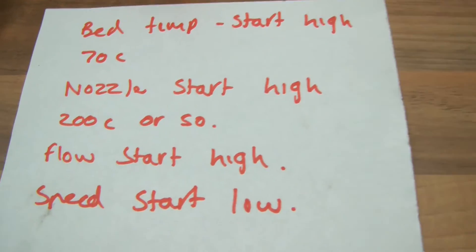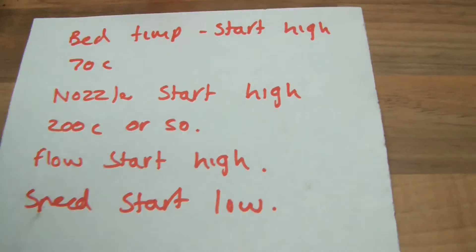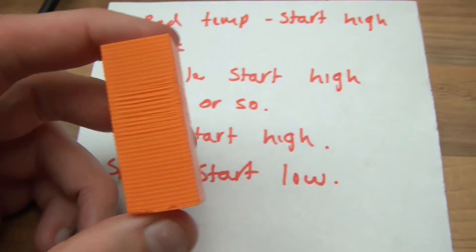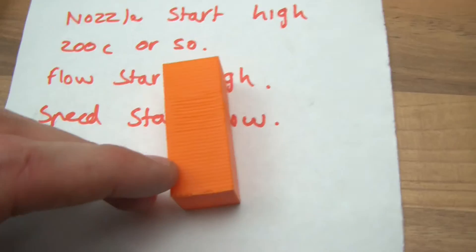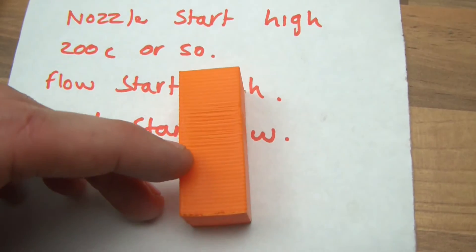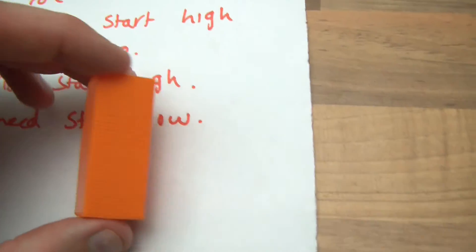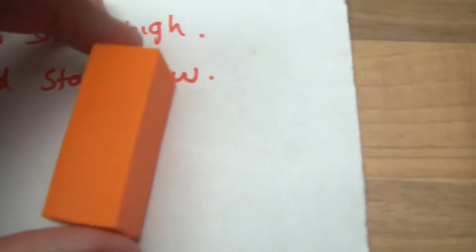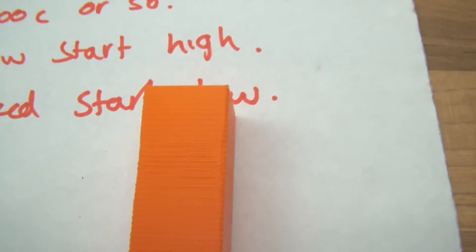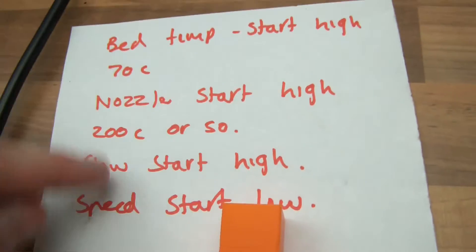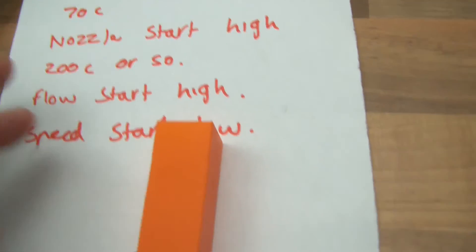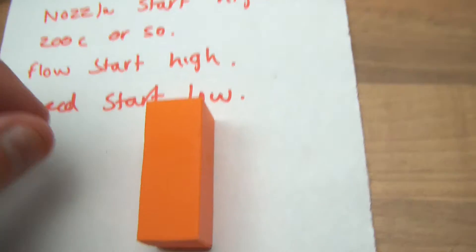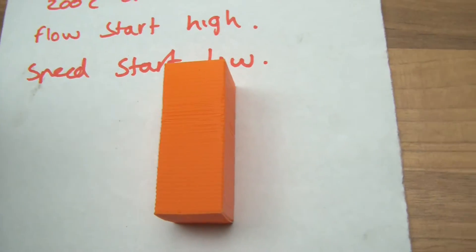You could even start higher if you wanted to. But the idea is, you'll get a whole tower, and you can identify certain areas. So you could say, alright, that was 200 degrees, that was 195, that was 190. And what you'll find is that one particular temperature appears to be so much better. So you keep all these other factors the same, and you just change the temperature, and therefore you can tell which temperature is best.